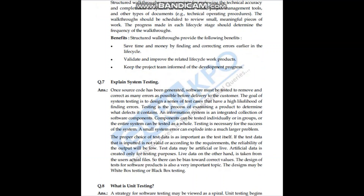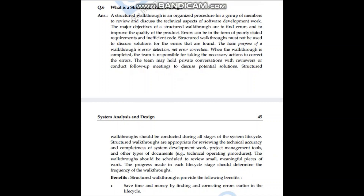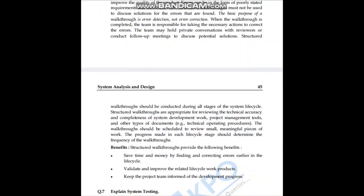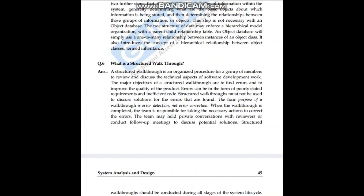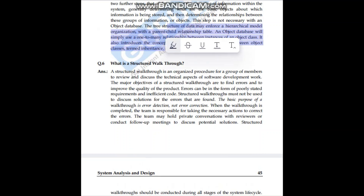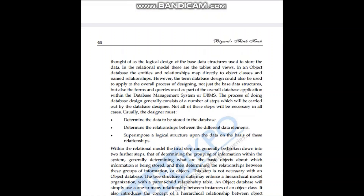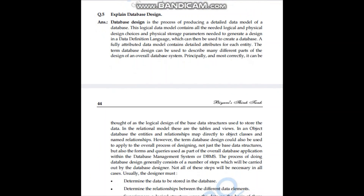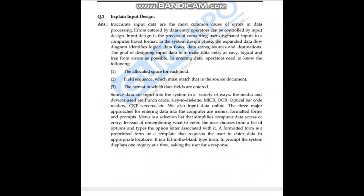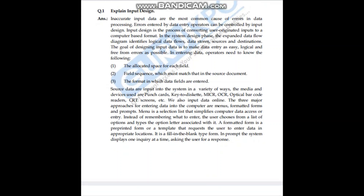Let's look at system testing — there are some important points here. Explain database designing. Explain input design — this is very important.